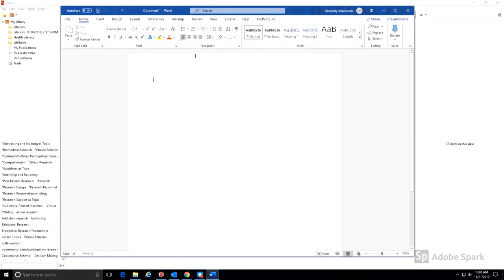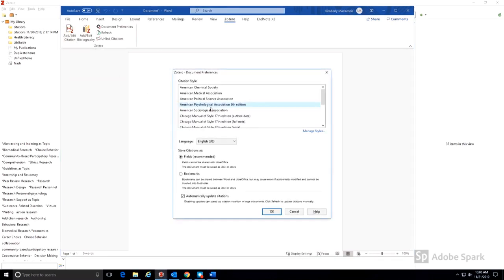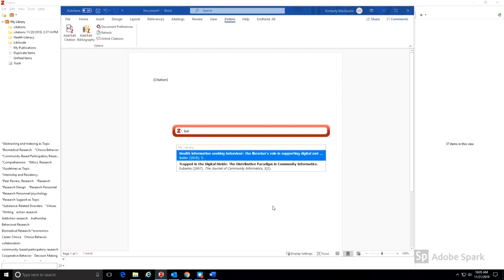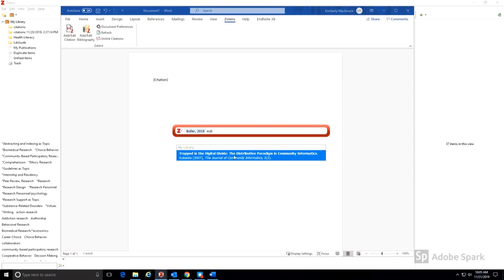When you're ready to add a citation, simply press the Add Edit Citation tool on the Zotero tab. Choose the citation style that you want to use. In the red box, type the first few letters of the author's name of the citation that you want. You can add as many as you need.